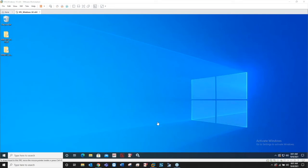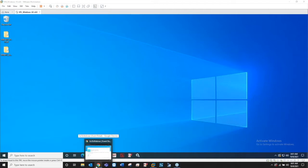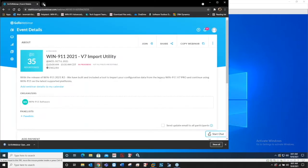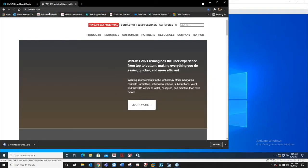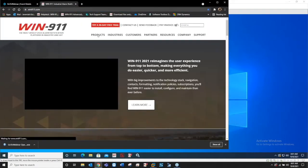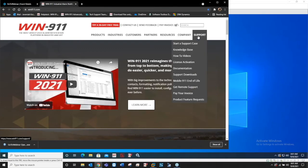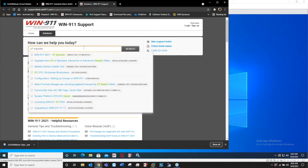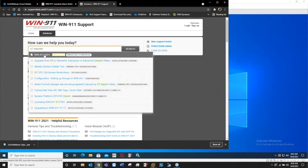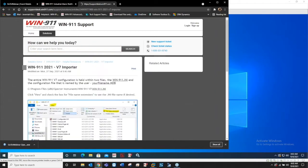Today we're talking about the version 7 importer with our brand new 2021 R2 release. If you go to our website, jump on win911.com, go to the support tab and knowledge base.